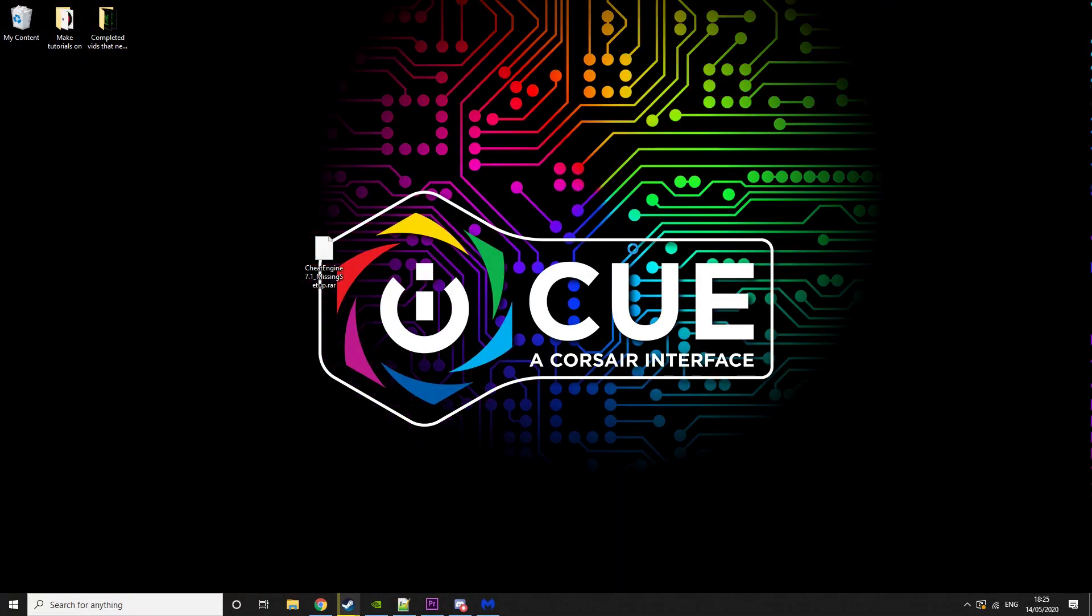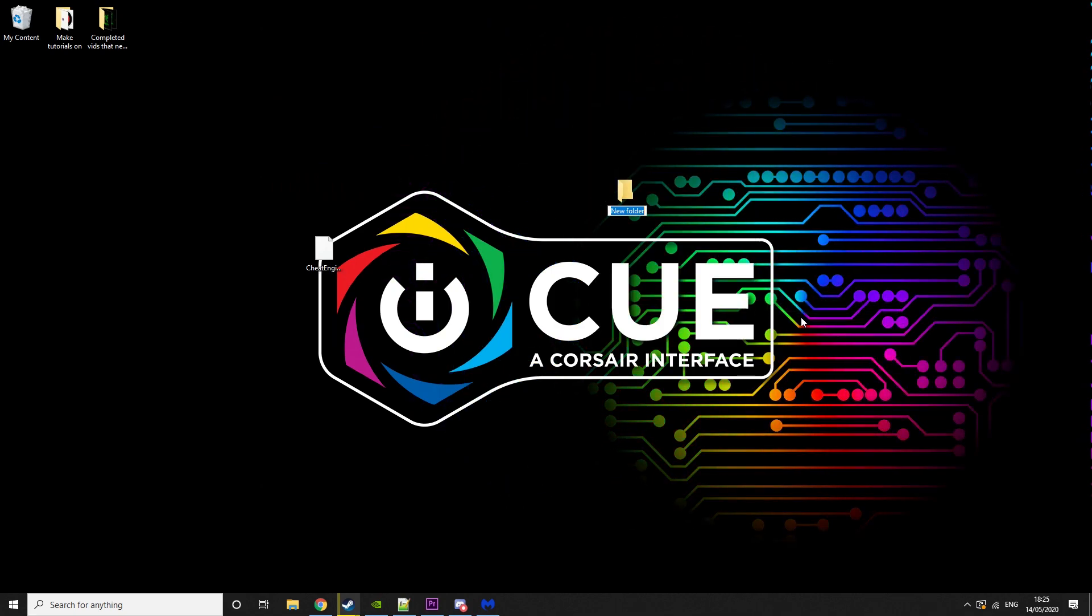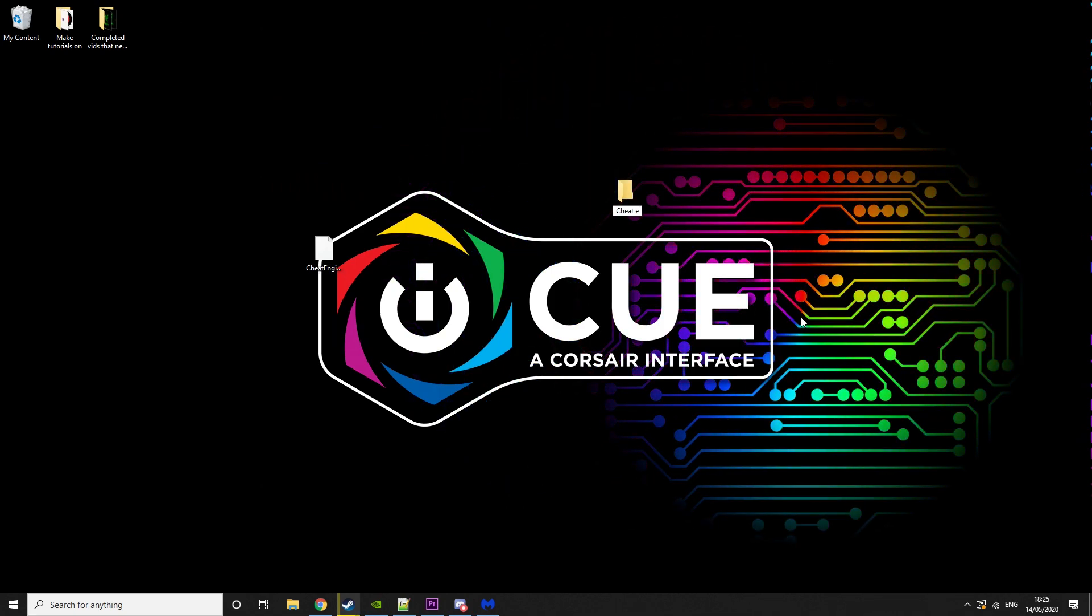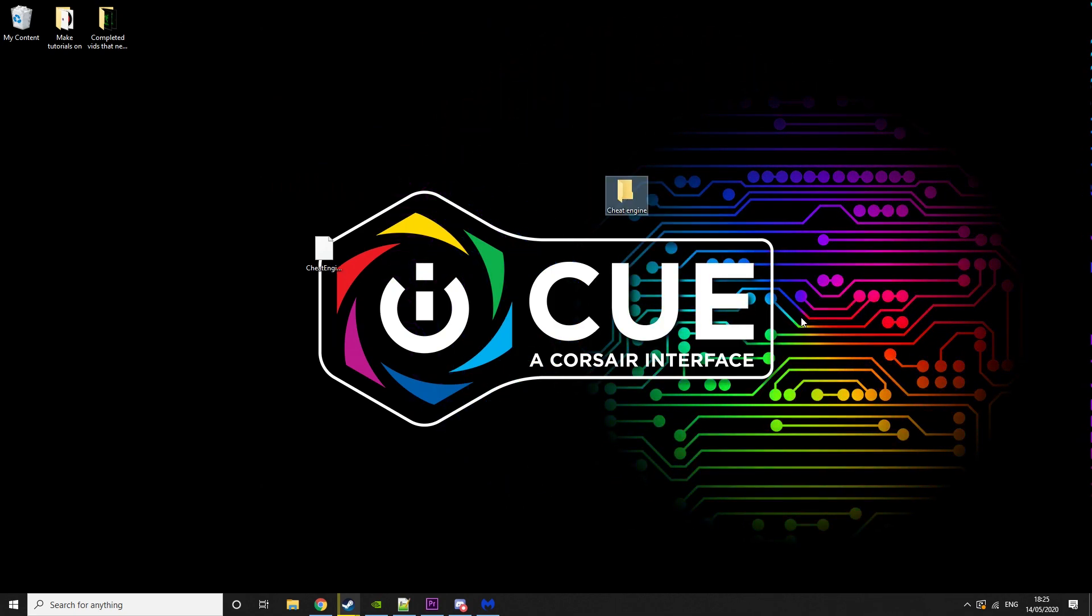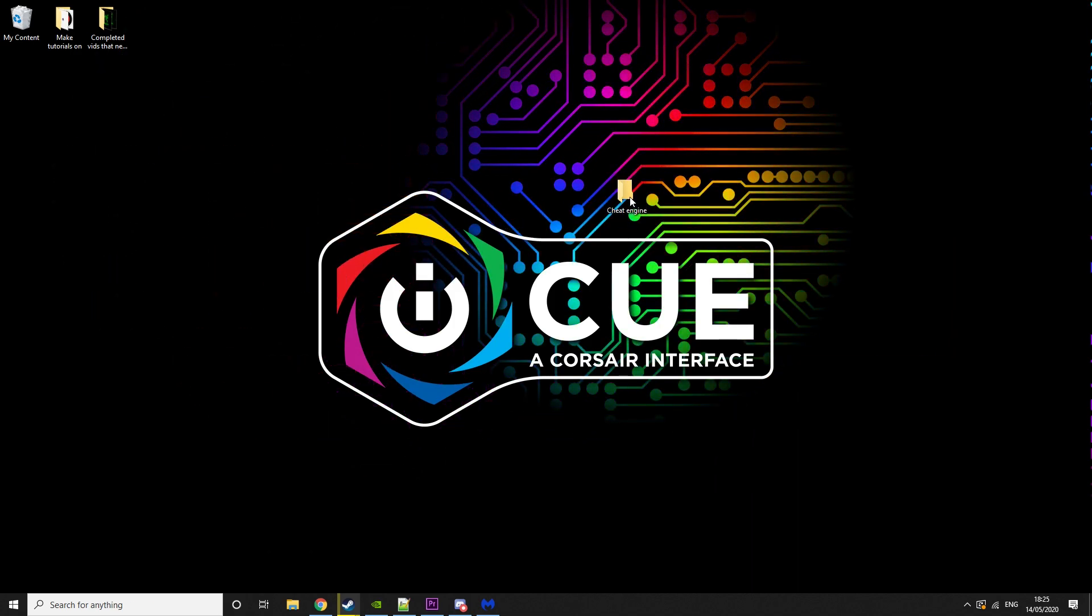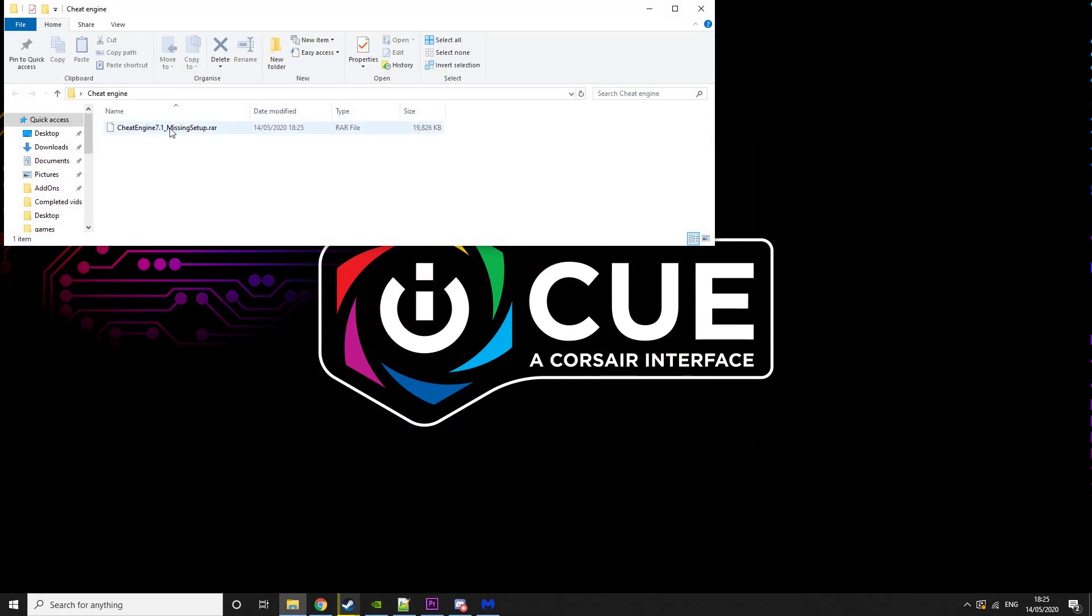What you want to do is make a new folder and then just call it Cheat Engine and drag it in there. Then you want to click on that.